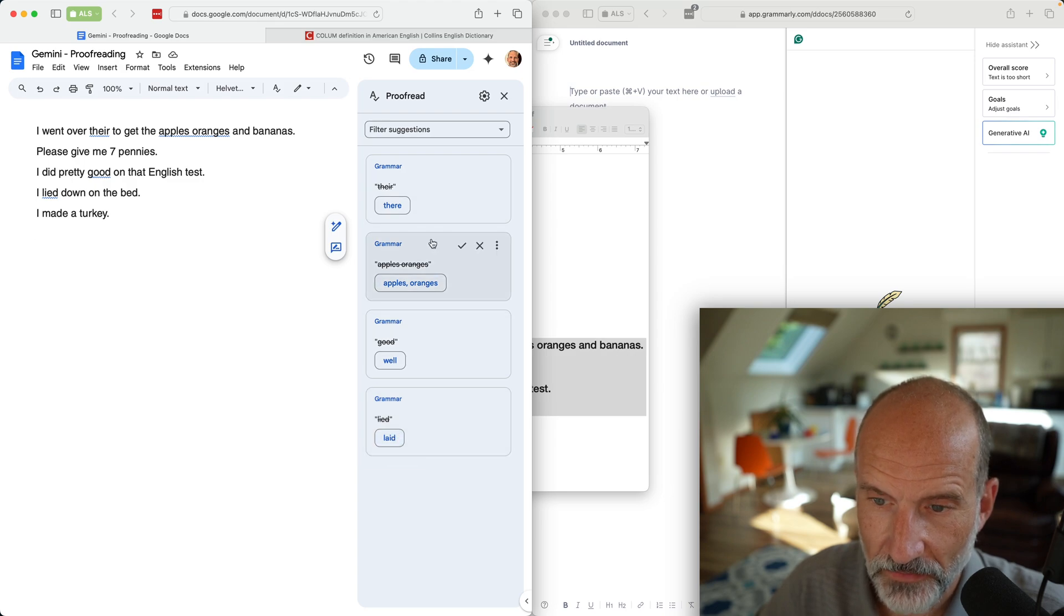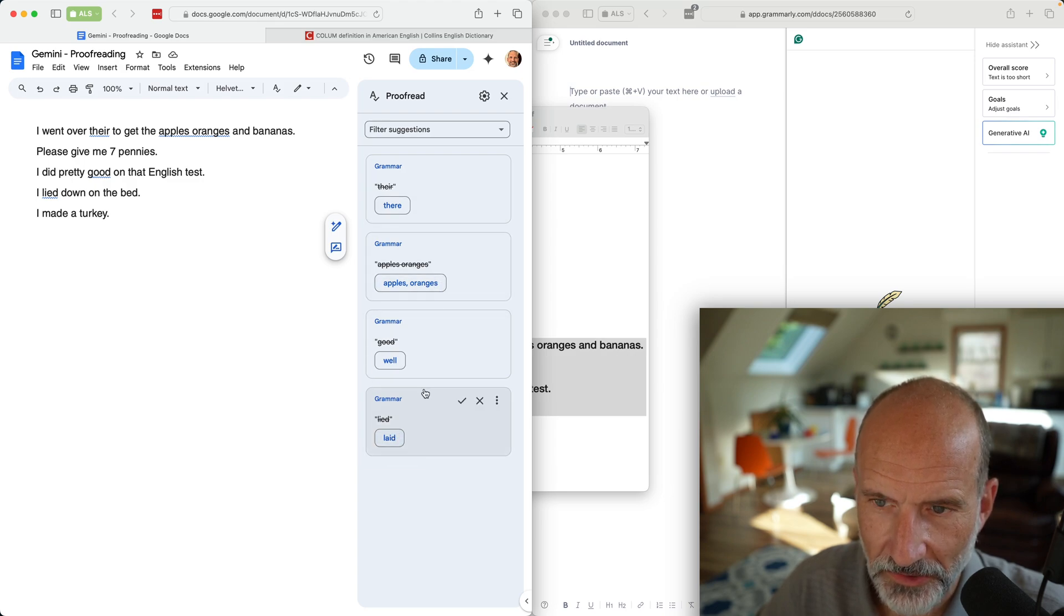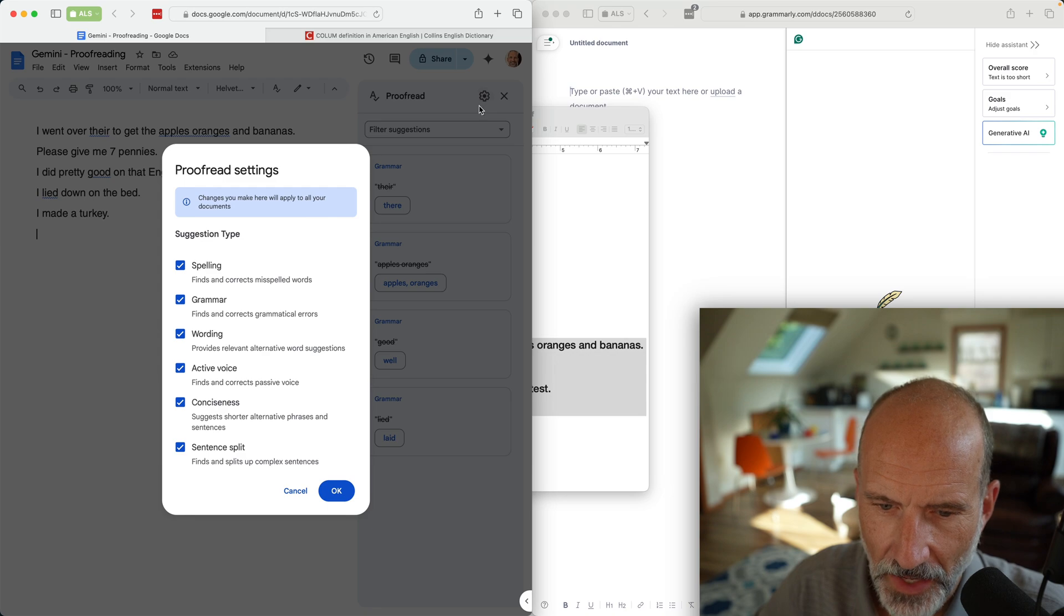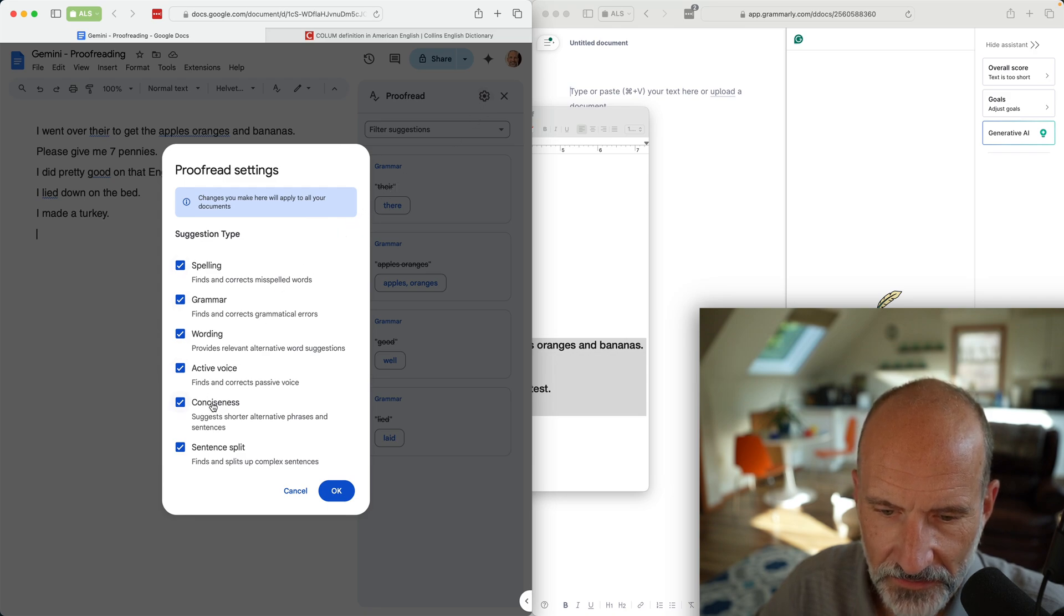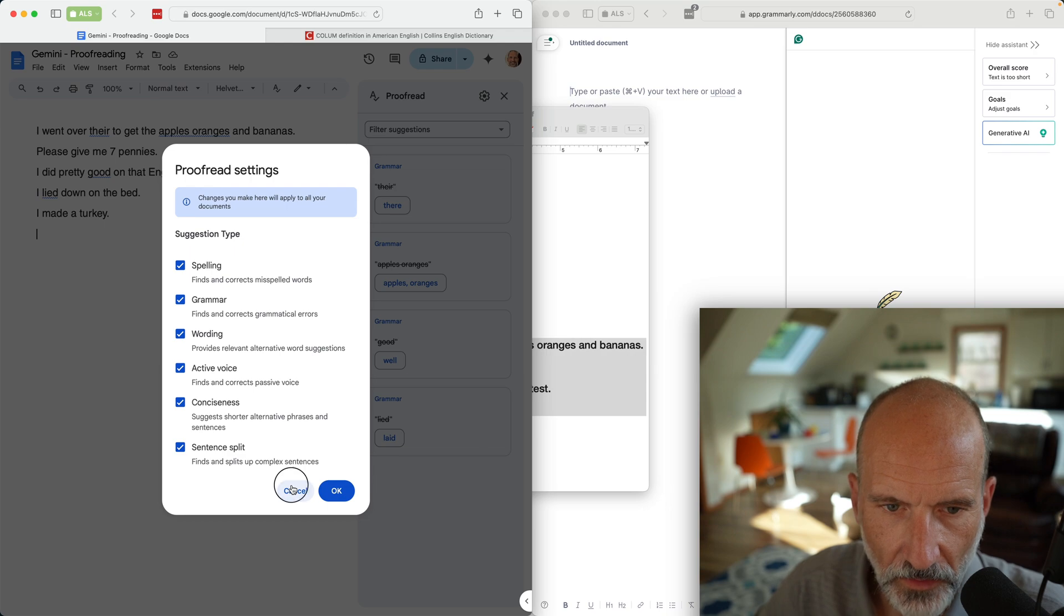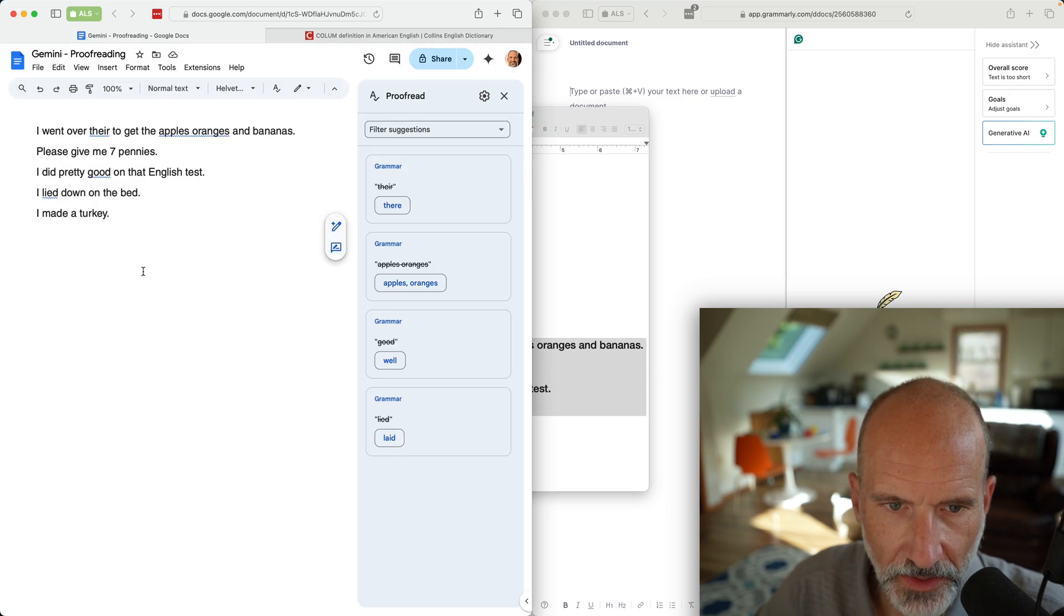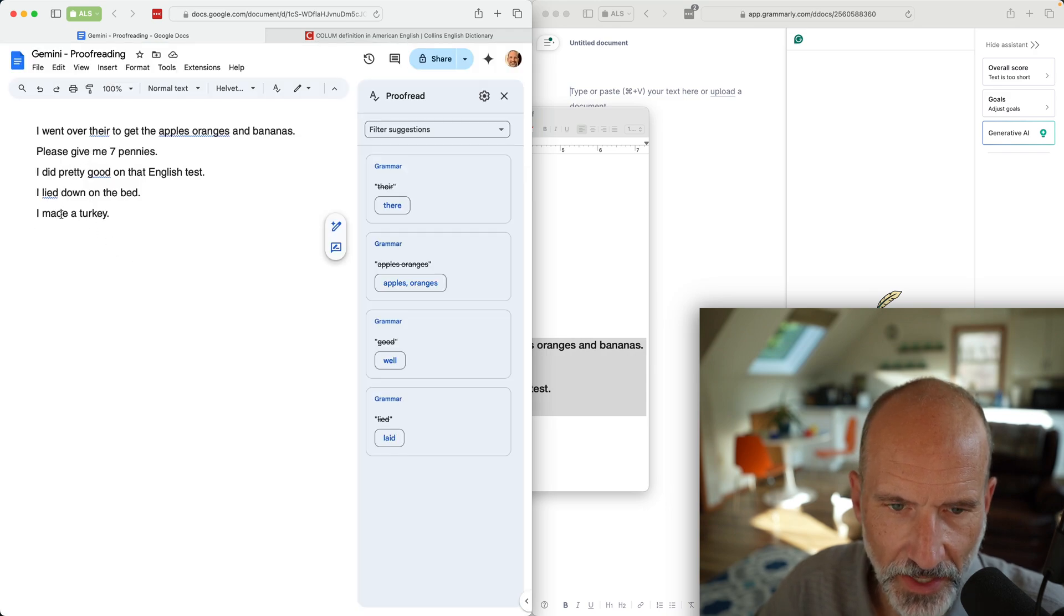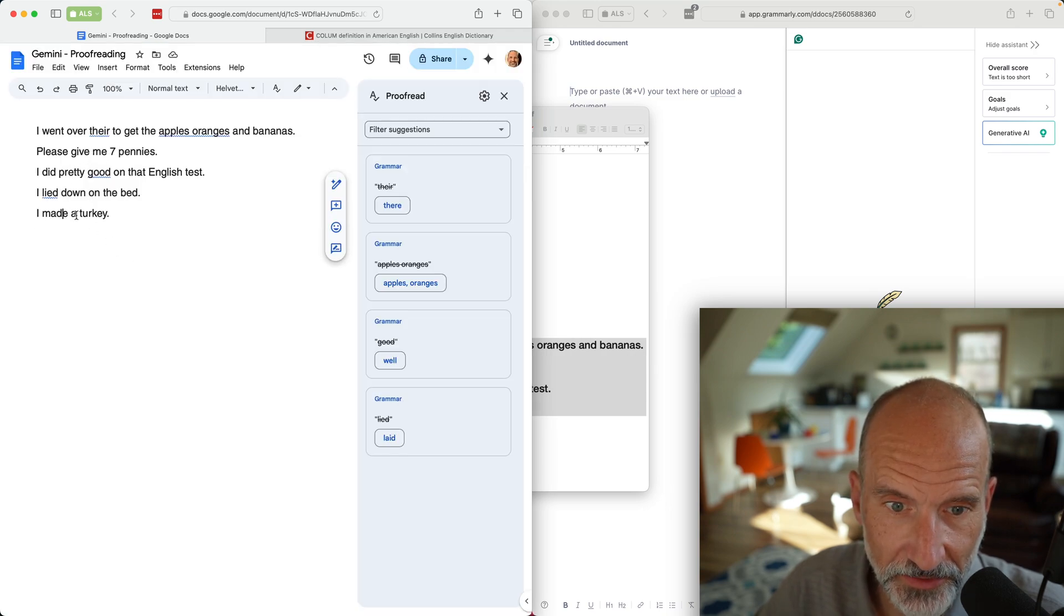Pretty good, it's suggesting well. And lied, it said should be laid. So it caught all four of these. Interestingly, they're all in the grammar category.